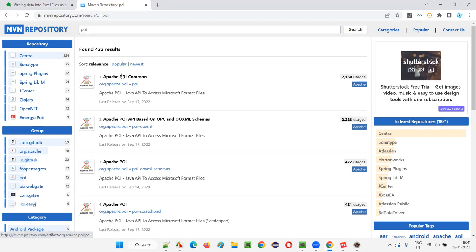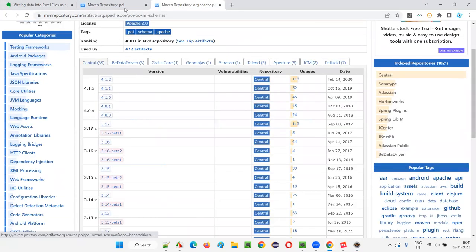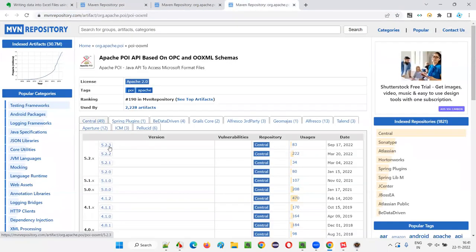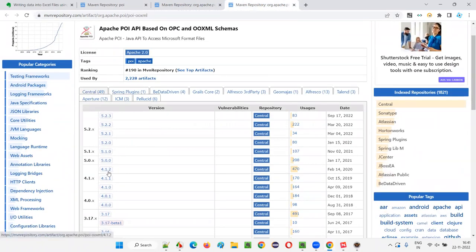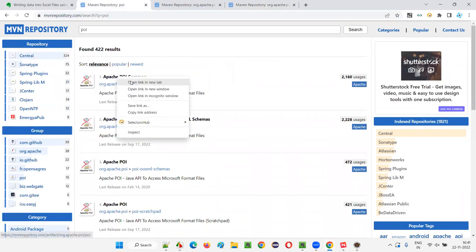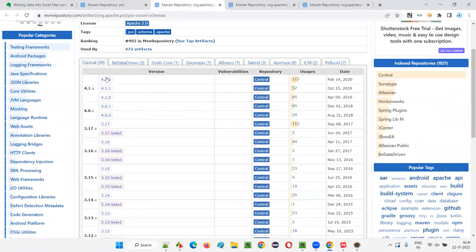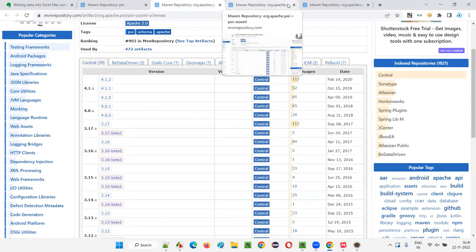We have to take the latest common version across these three things. If I go to POI OOXML Schemas, the latest version available is 4.1.2. If I go to POI OOXML, the latest version is 5.2.3, but the latest common is 4.1.2. For POI also, the latest common version is 4.1.2. So I will take version 4.1.2 from all three: POI, POI OOXML, and POI OOXML Schemas.